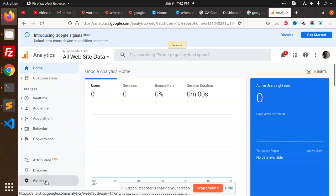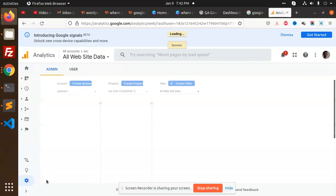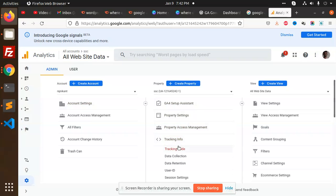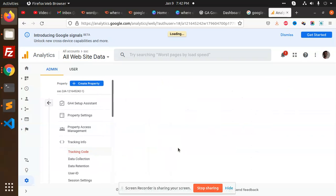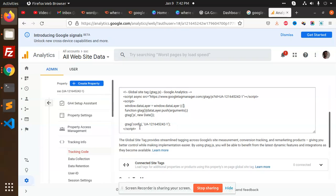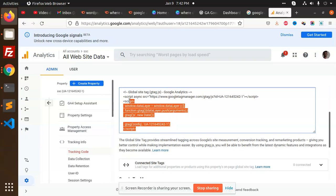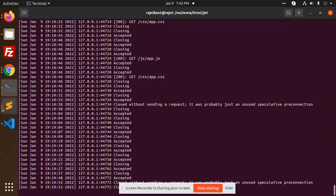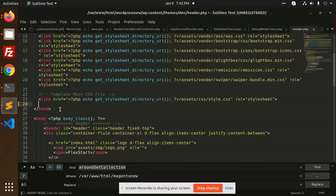Go to the Admin, Account settings, GA4 tracking info, tracking code. So this is the tracking code. Just copy this tracking code and you need to just paste it over here.